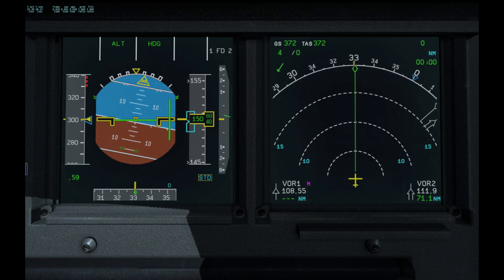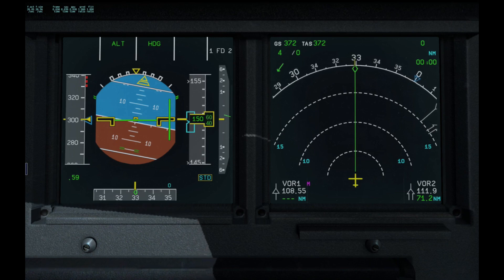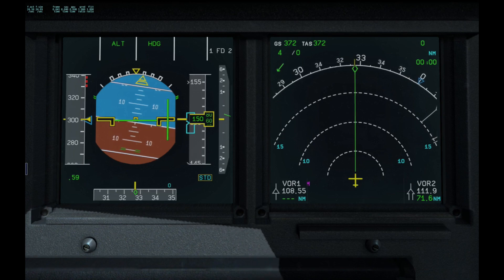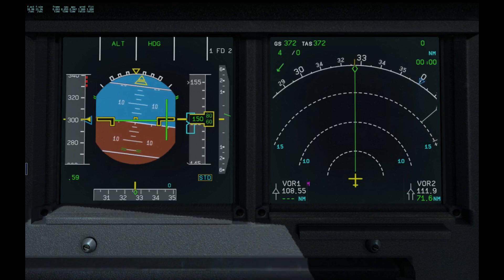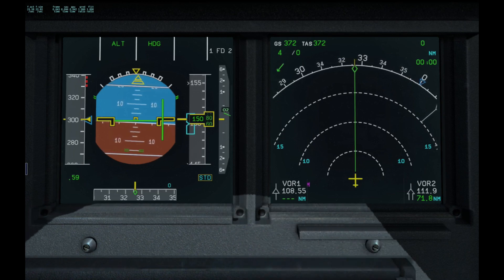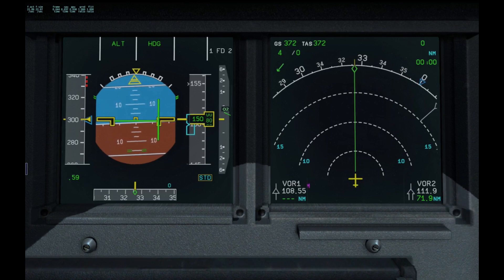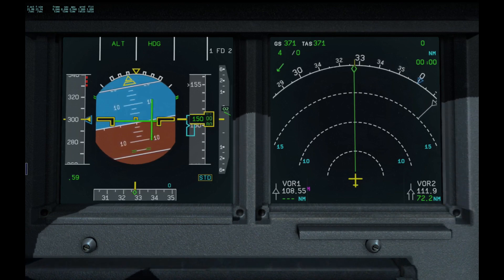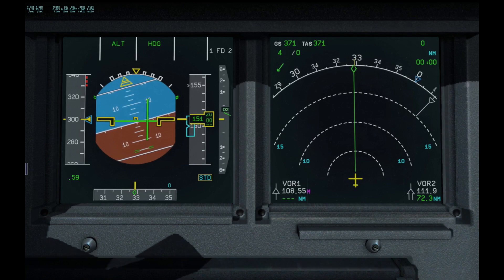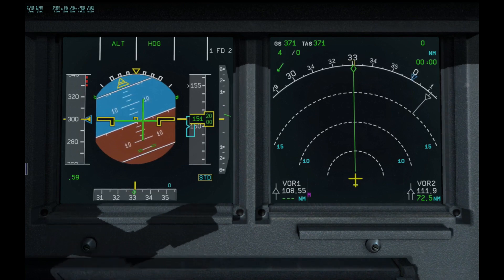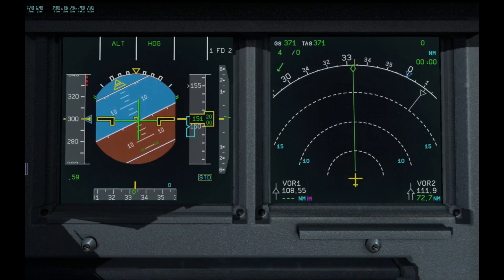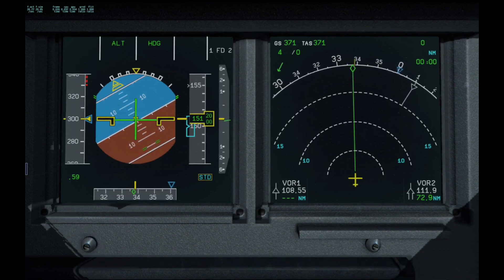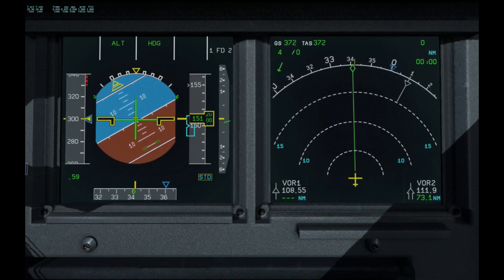Now let's try a 30 degree bank in the opposite direction. Once again, behaviour is exactly as expected.